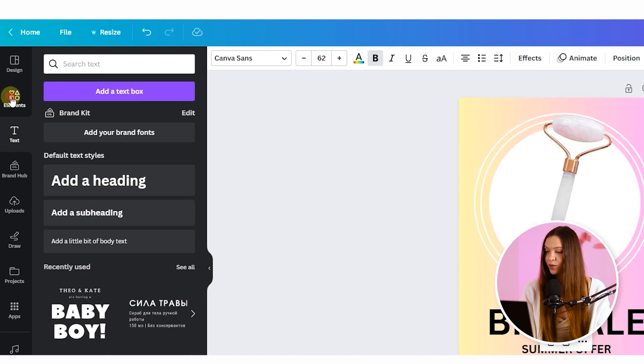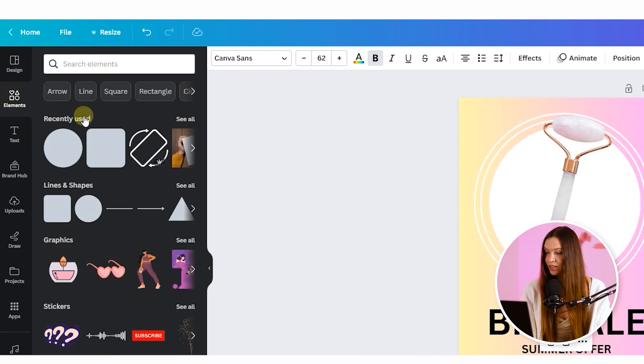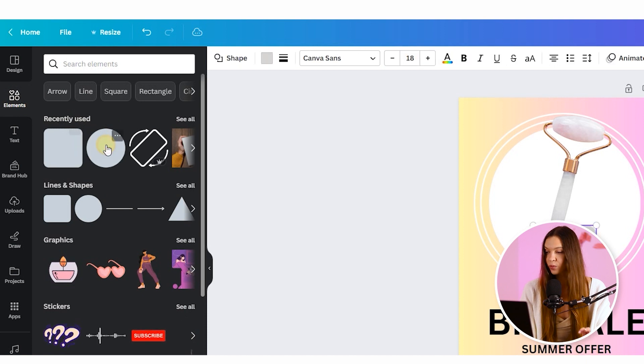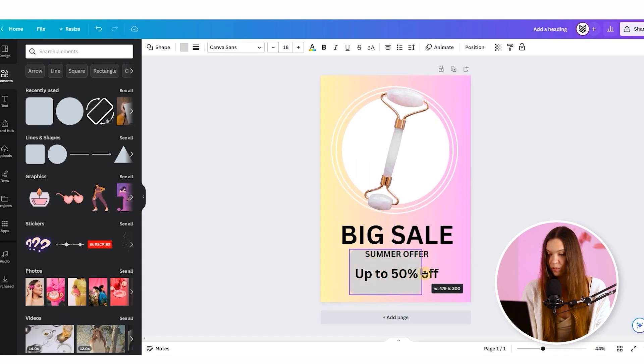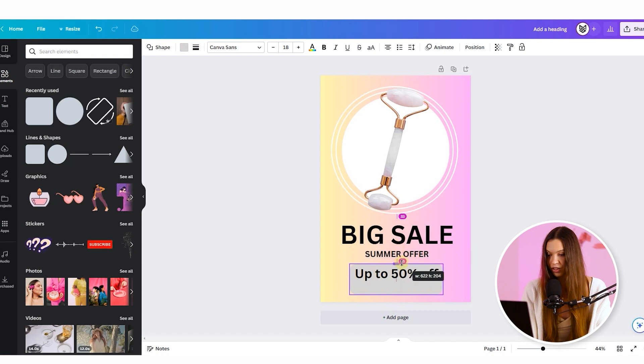For this, go into elements section, take square, place it over the text, drag by the borders to fit the shape to the text.